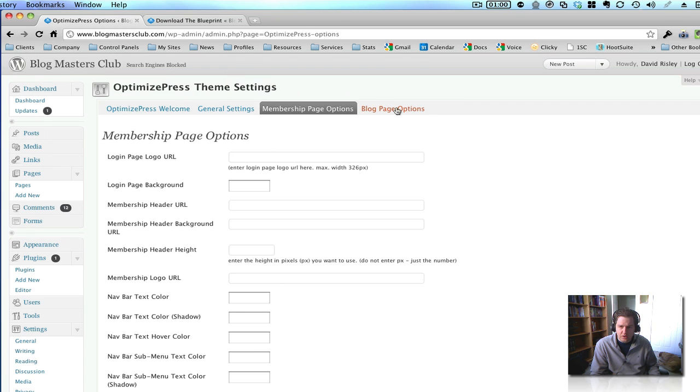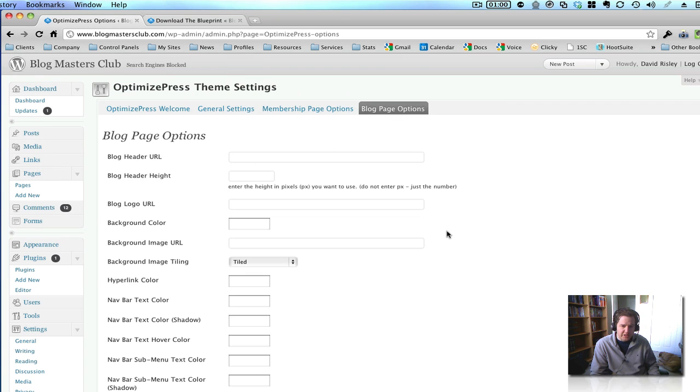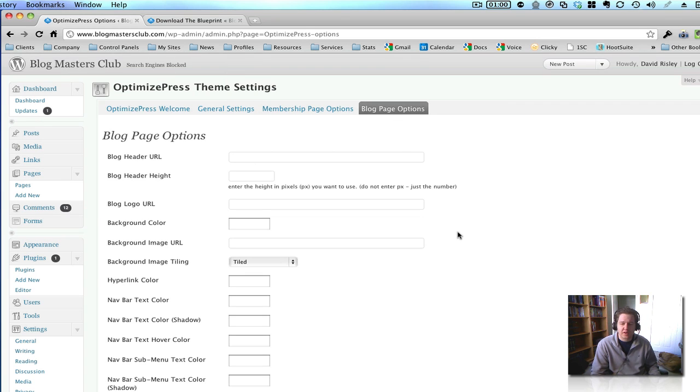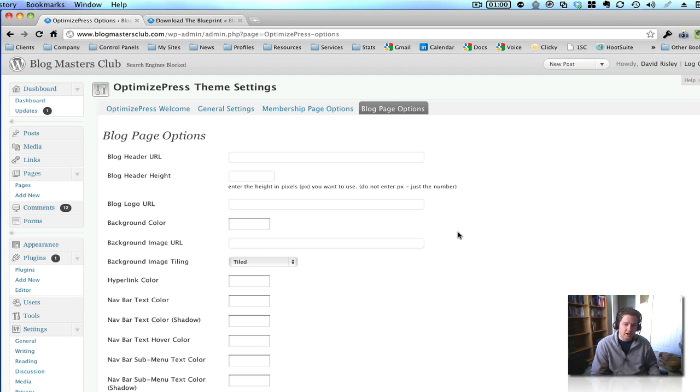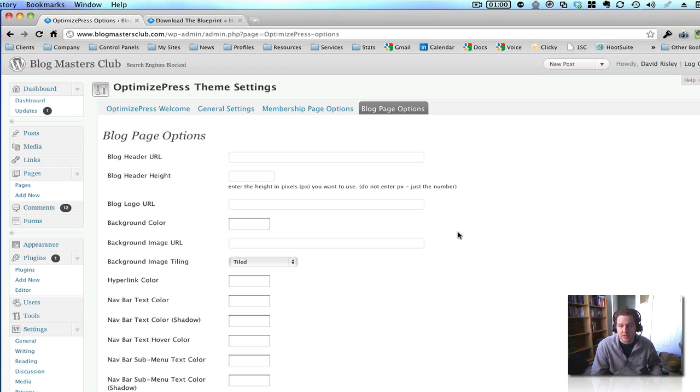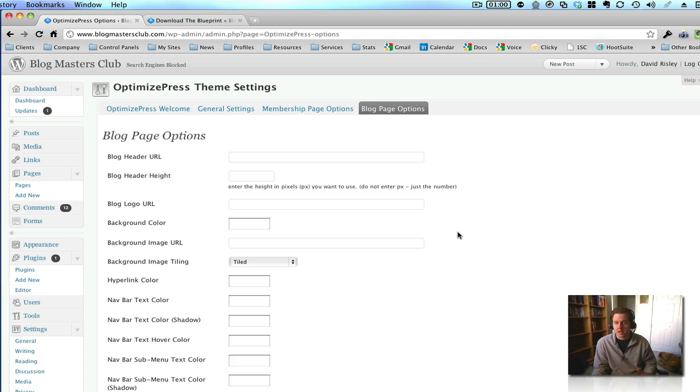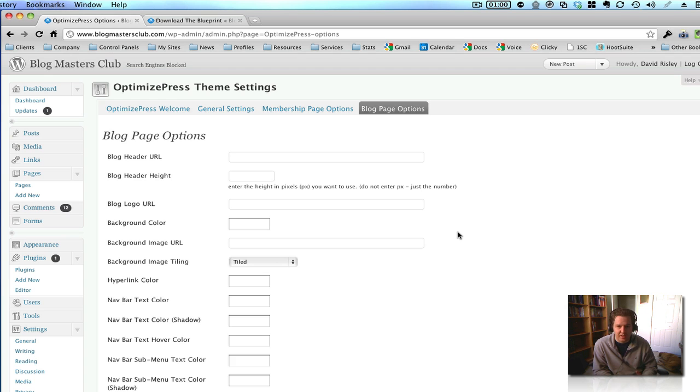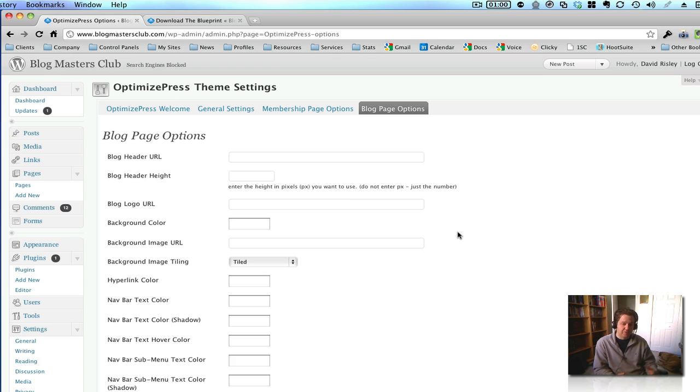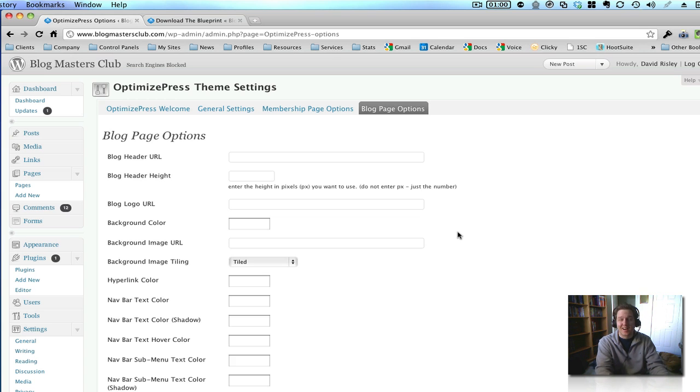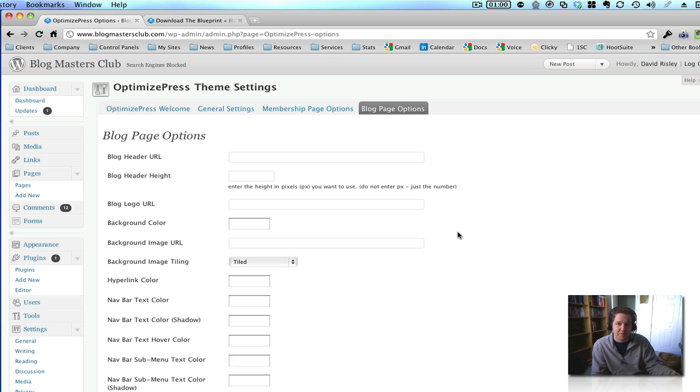And then you do have blog page options. Now, the thing to keep in mind is that OptimizePress does have a blog theme built into it. So, you can run a blog on it. Now, I'll be up front with you and tell you that I think the blog part of this theme is a little underplayed. It's not that, I mean, it's just not that fancy. So, you're going to find better themes elsewhere if just your standard blog is what you're doing.